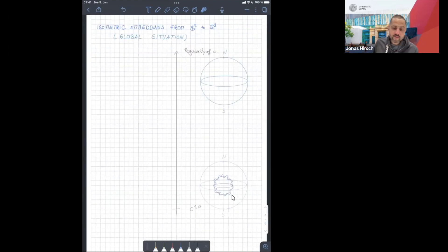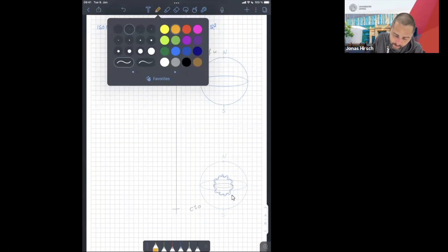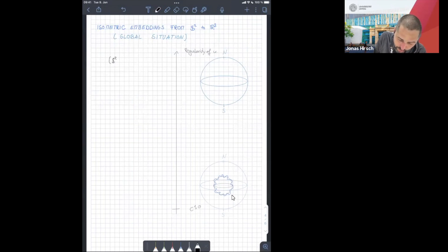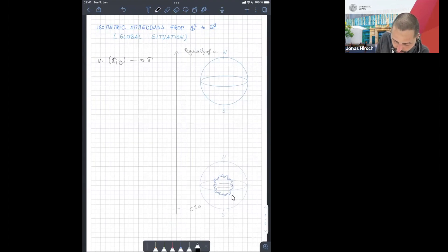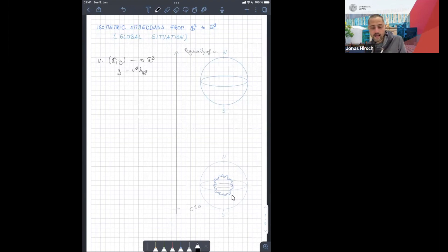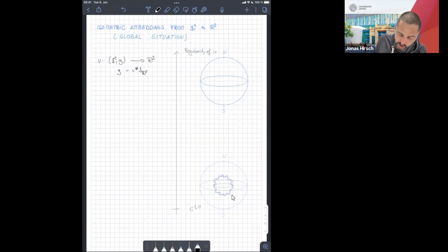Let me start with isometric embeddings. I want to focus on the case of S², and I'm interested in isometric embeddings from S² with some given metric G — a smooth metric — and we are interested in finding a map into R³ such that the pullback metric equals this given metric G. It was shown — Nirenberg solved it — that if G is sufficiently smooth, you can find one that is smooth.